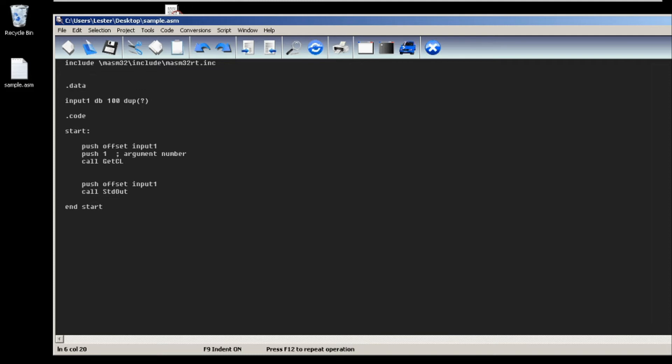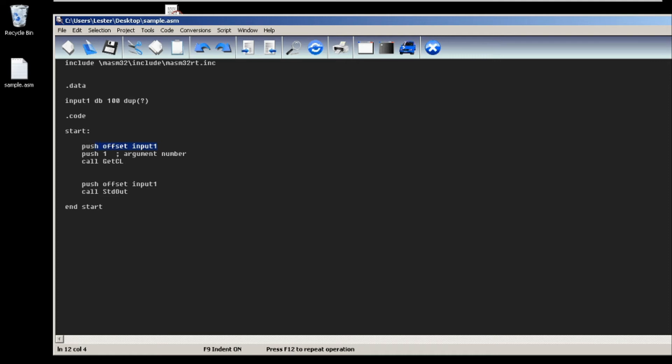The name of the buffer is input1. It will be a defined byte of length 100. We will be using the GetCL command or API. We first push the offset of our buffer, and then push what position is that argument. Then we call GetCL. This will put our input parameter or command line parameter in input1.